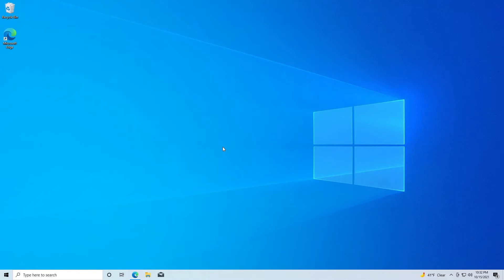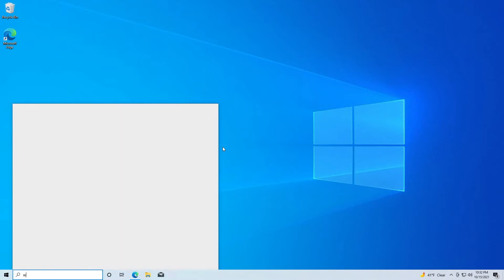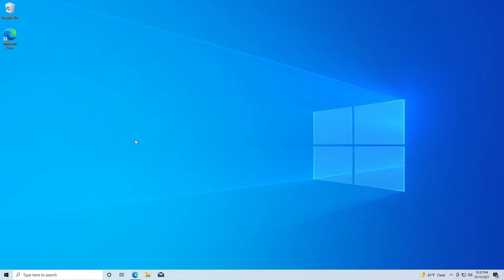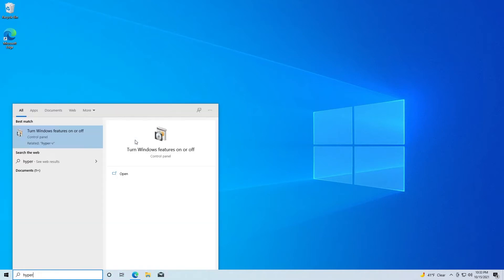So right now we're running a fresh install of Windows 10 Home Edition. As you can see here, this is in fact Windows 10 Home Edition. But if you search for Hyper-V, it's not installed.